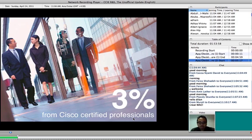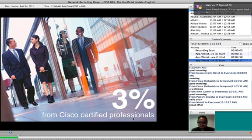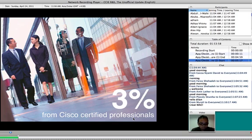So until now, from all Cisco certified professionals, only 3% are CCIE. So if there are about 20,000 CCIEs right now, they are just 3% from all Cisco certified professionals worldwide.